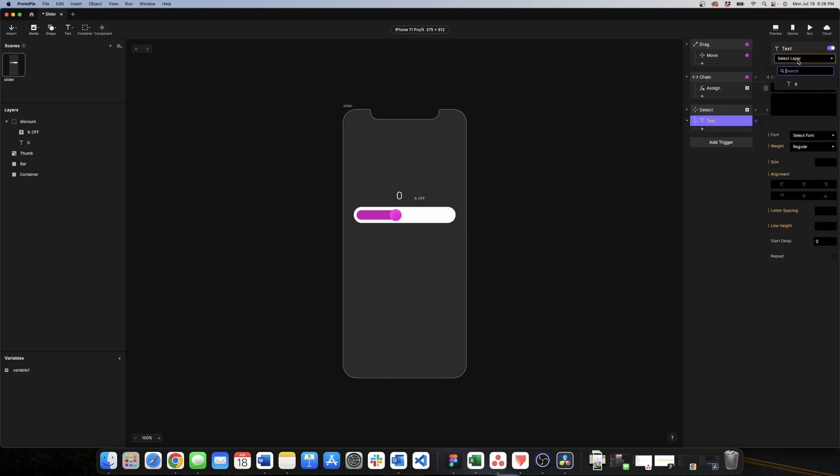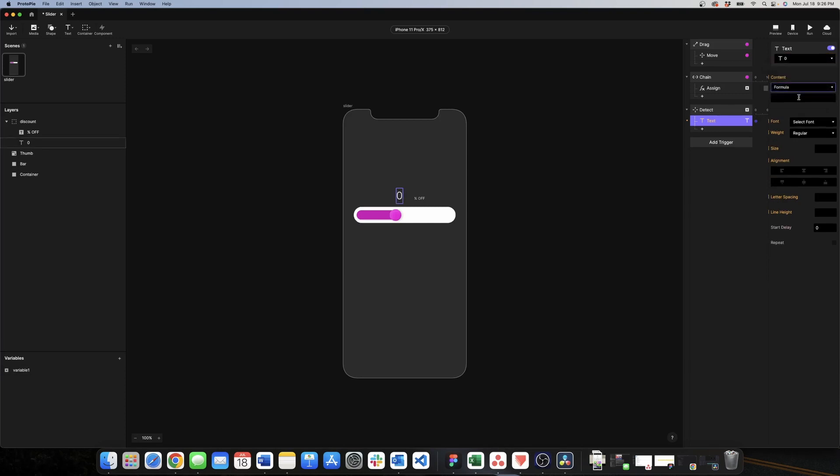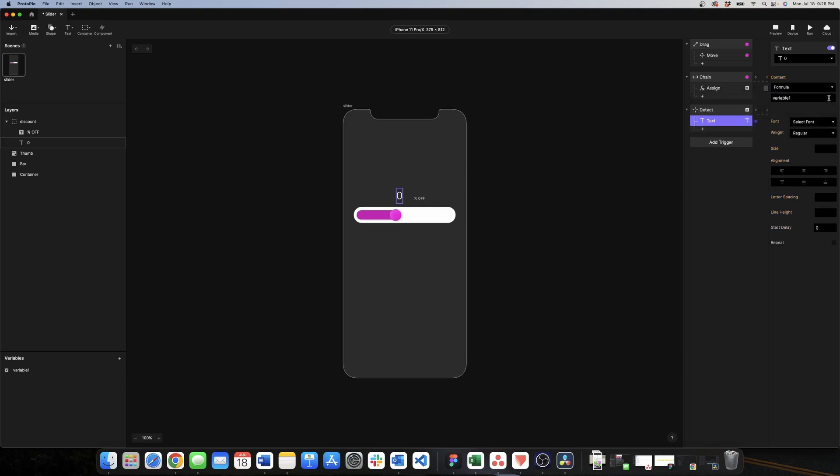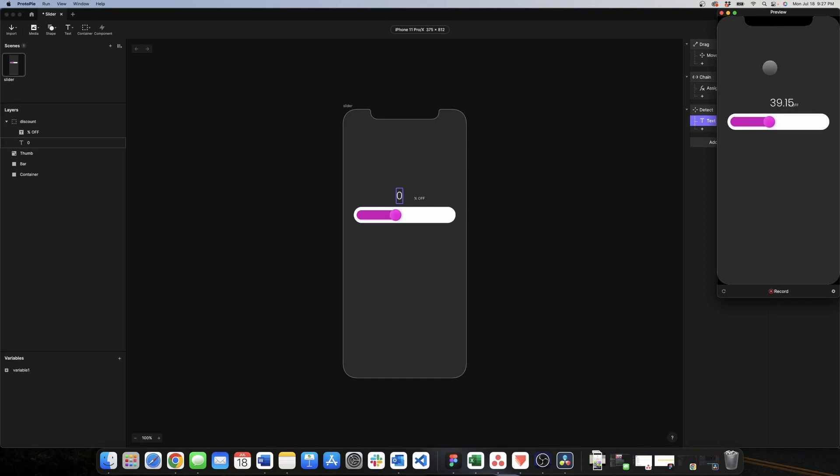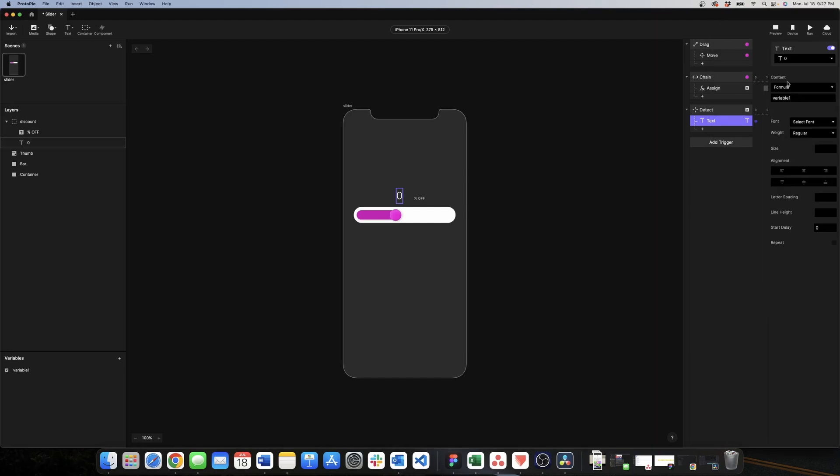The text layer that we want is the only one that we have but is the zero one. The value is formula and we know that this value is variable. We choose variable here and now we can go to preview and see. Now the text is taking the value of the variable but we don't want all the numbers after the decimal.